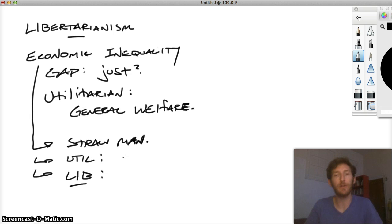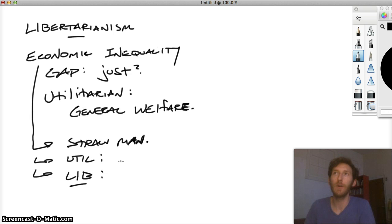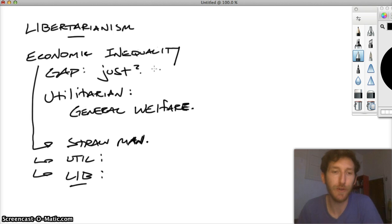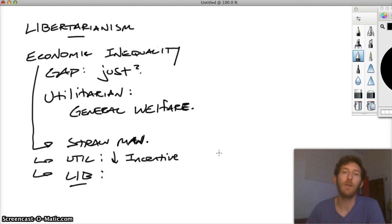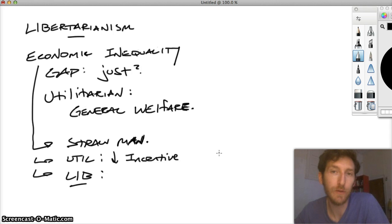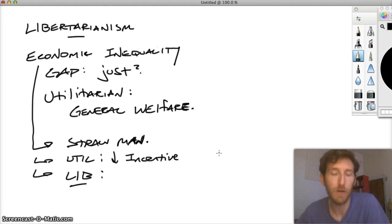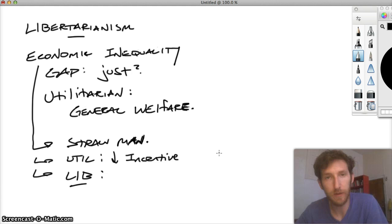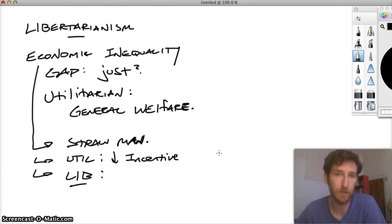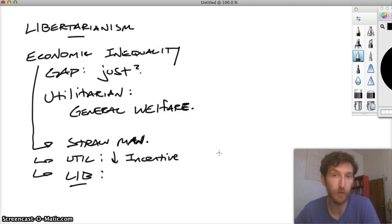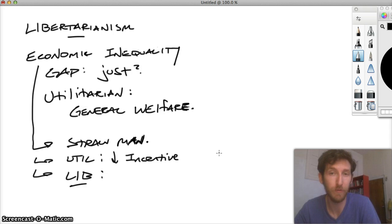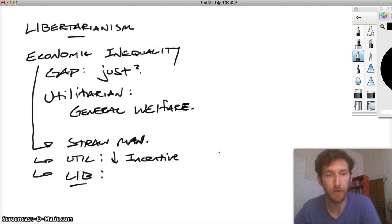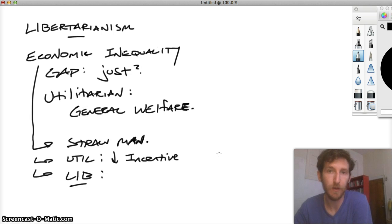Suppose you redistribute wealth. What that's going to do is decrease incentive to work. If you're decreasing the incentive to work hard or to labor, what that's going to do is decrease productivity. If you decrease productivity, then there's not going to be as much utility to go around to promote the general welfare. In other words, the pie shrinks. The utilitarian might offer that as an objection.